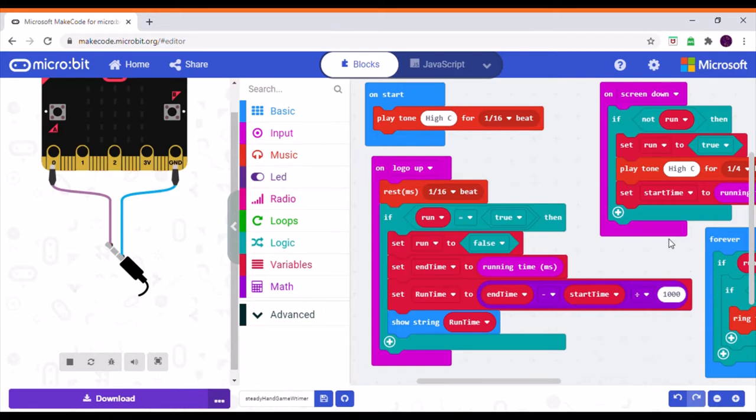This is my code for the steady hand game. The basis of this is written by the Minimoo Glove Project, which I'm doing through the STEM apps.